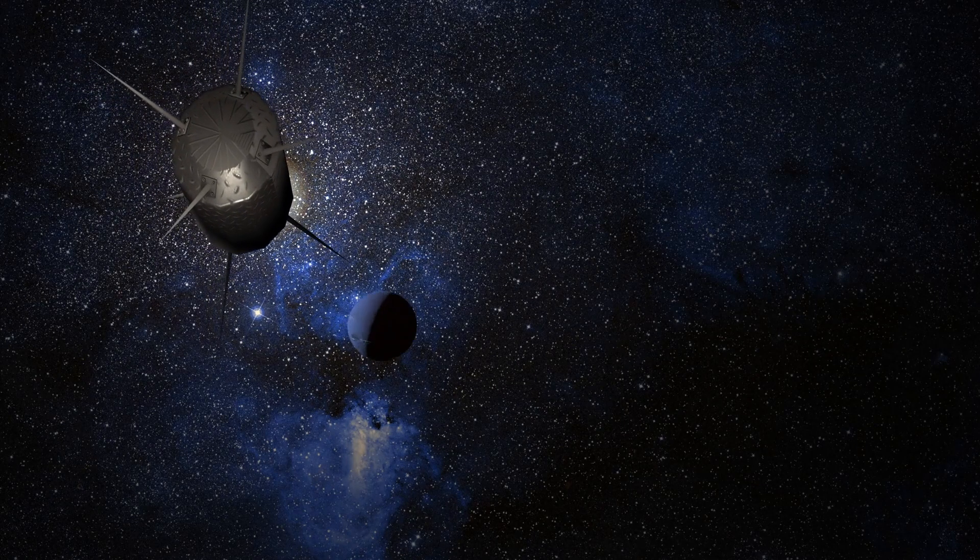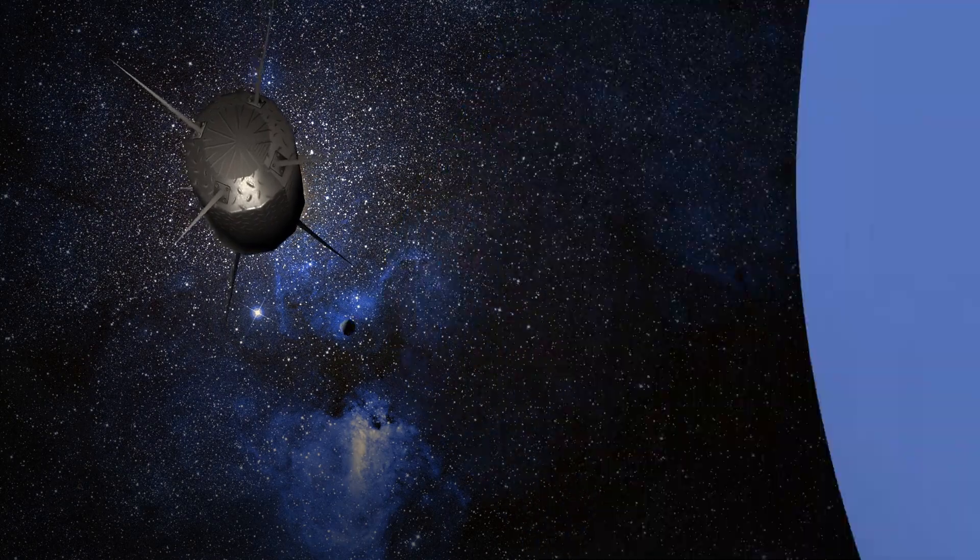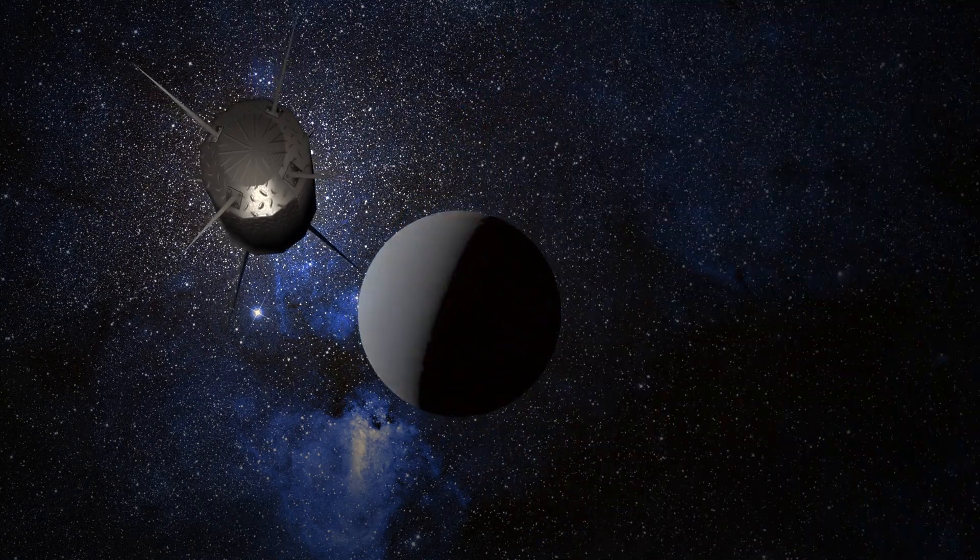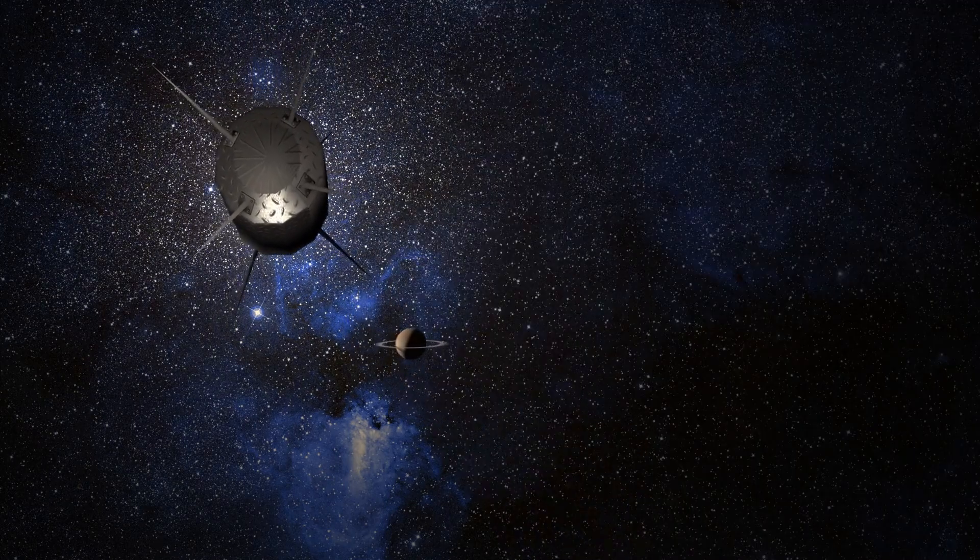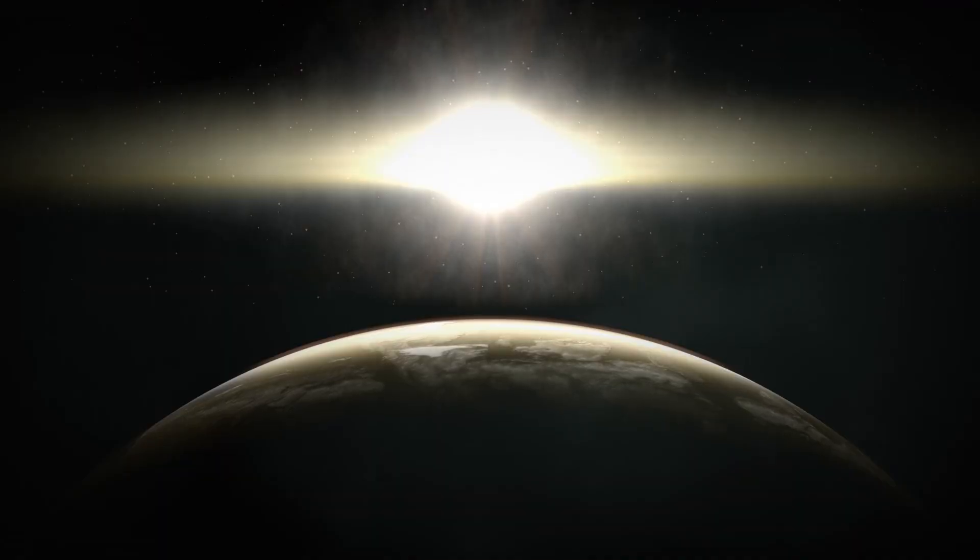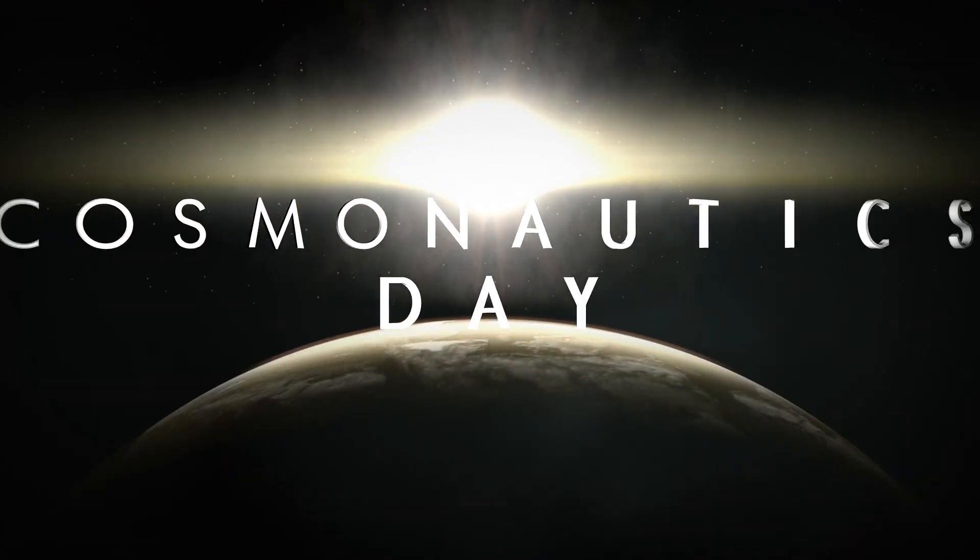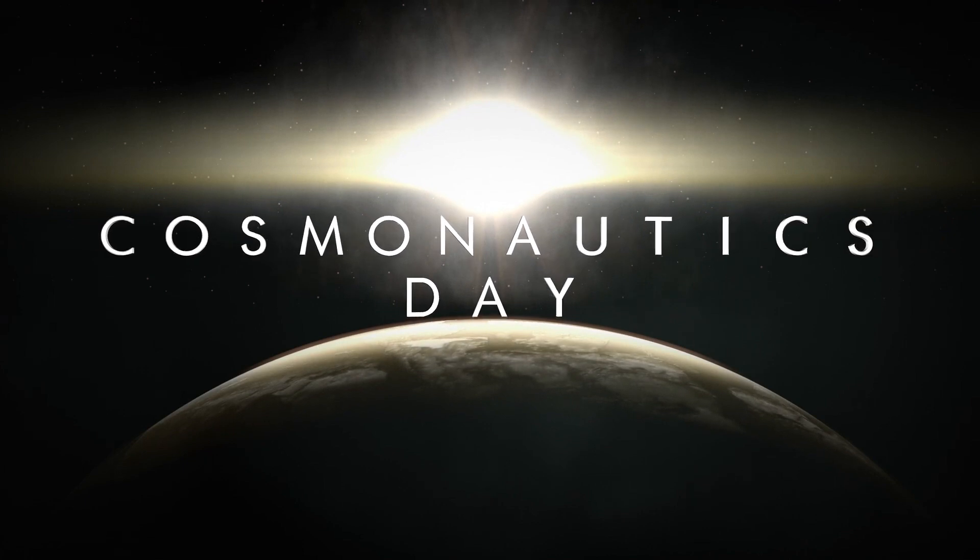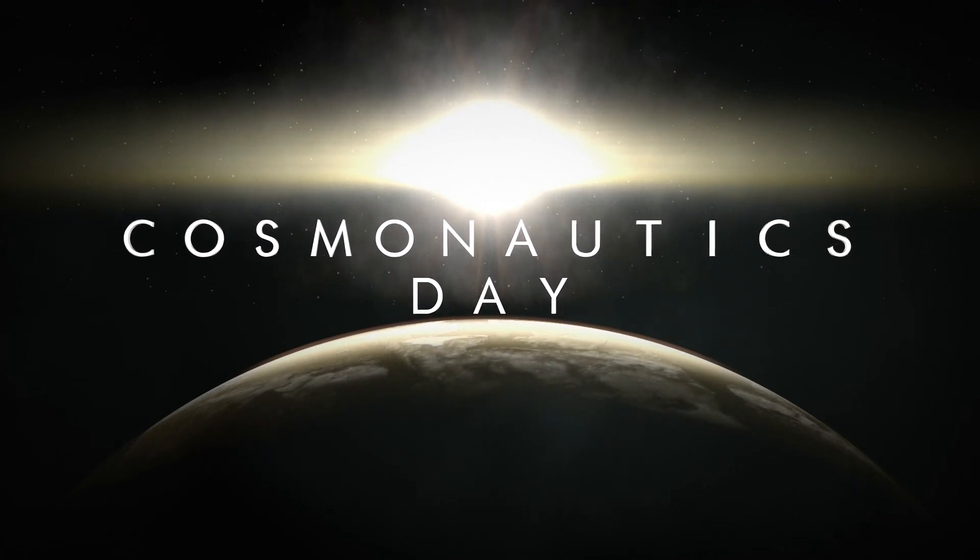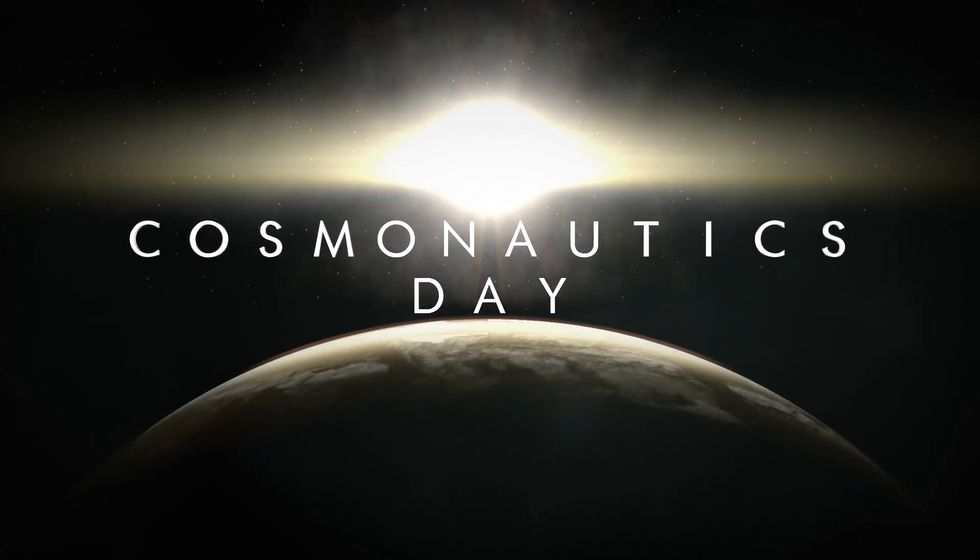In other words, when we look at Betelgeuse through telescopes or even with the naked eye, we are witnessing the star as it was centuries ago, not as it exists in the present moment.